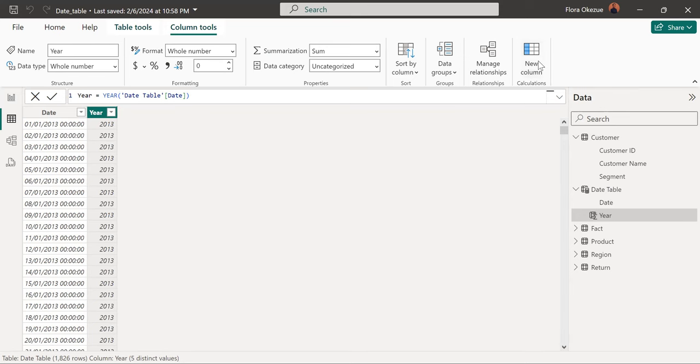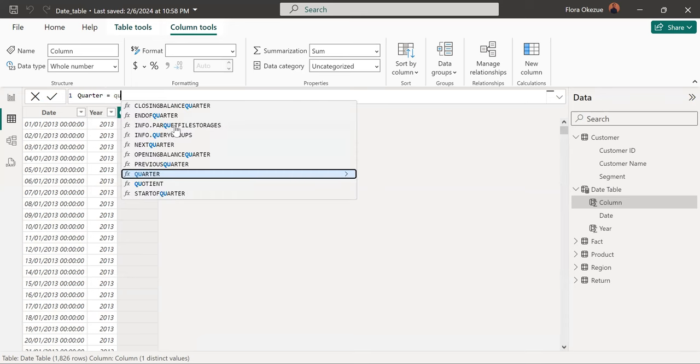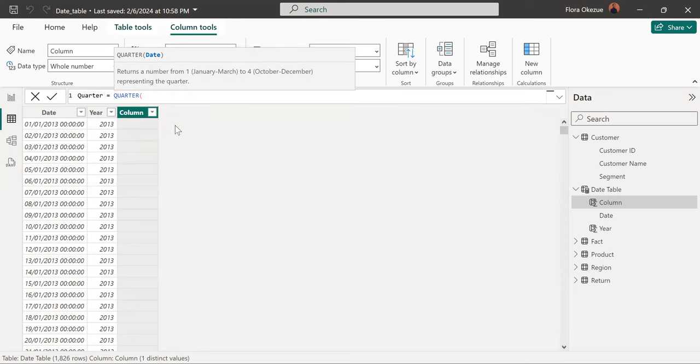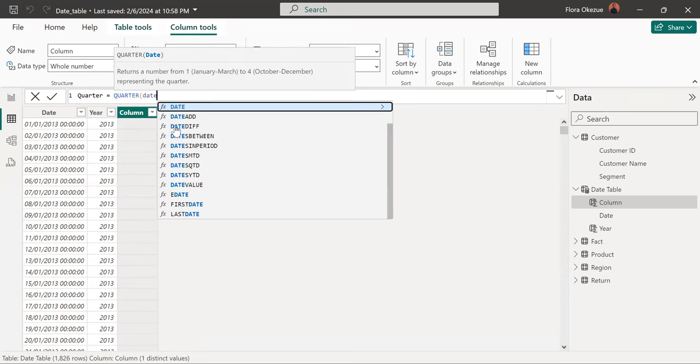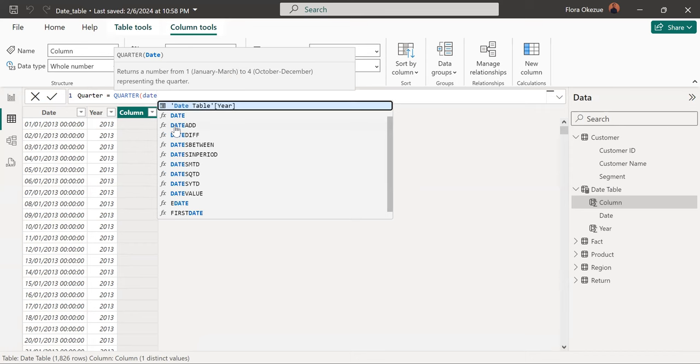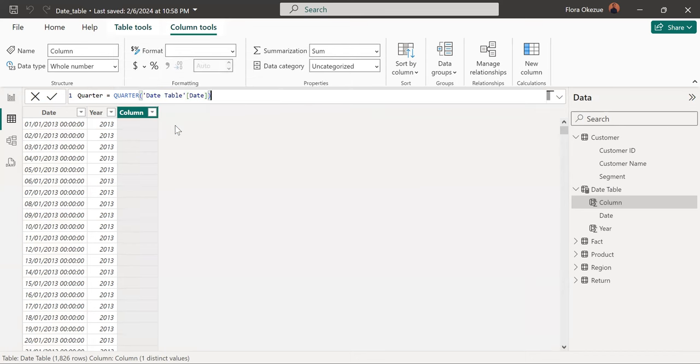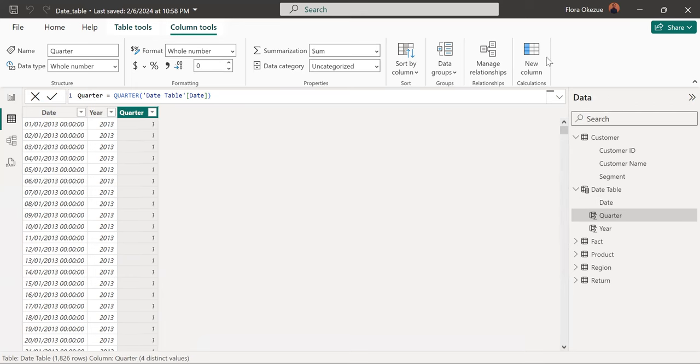We want to have another one, maybe a quarter. So when you're creating your subsequent columns, pay attention so you always reference this column, the date column. All right. So now we have our quarter.